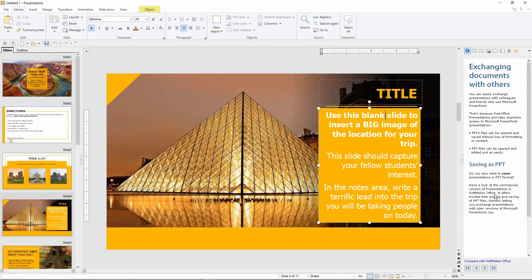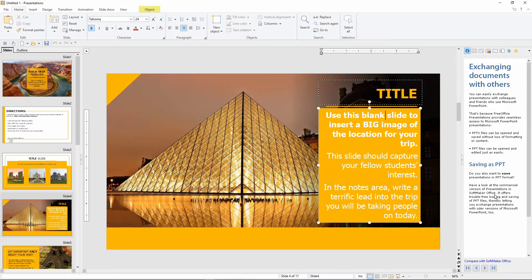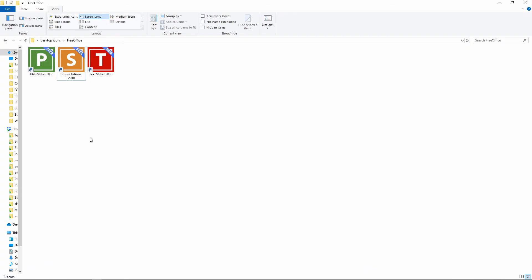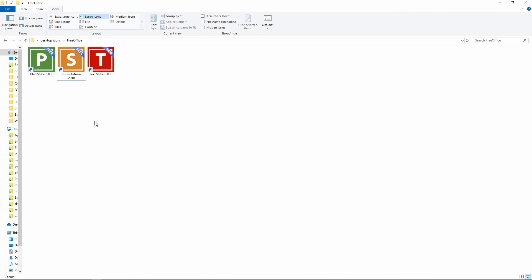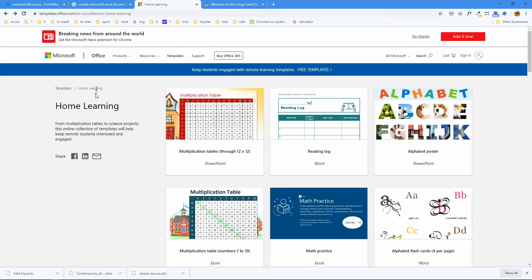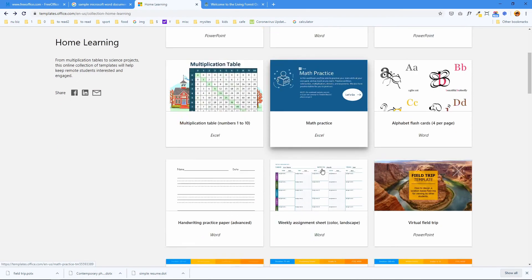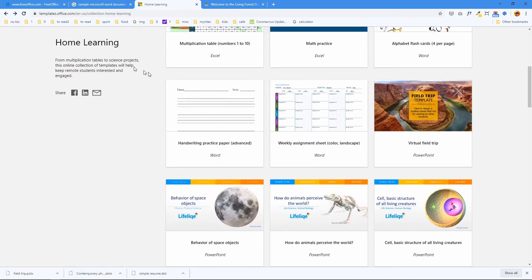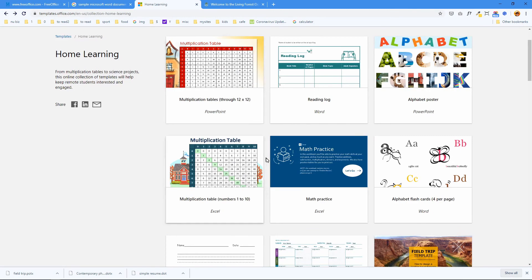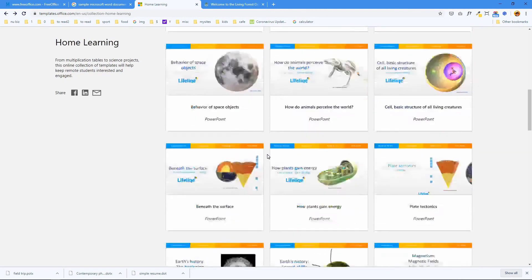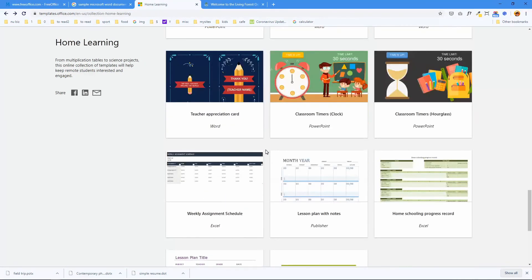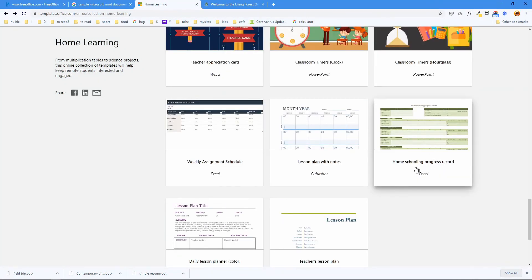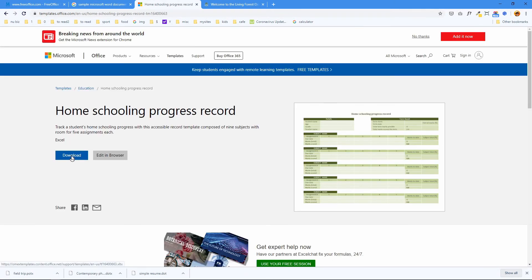And now let's test the spreadsheet application. Free Office's Excel equivalent is called PlanMaker. So we need a sample spreadsheet file. So let's go back to office.com. Select one of their templates. And we're in the home learning section. Let's select this one. It's called HomeSchooling Progress Record. It's an Excel format. Download.